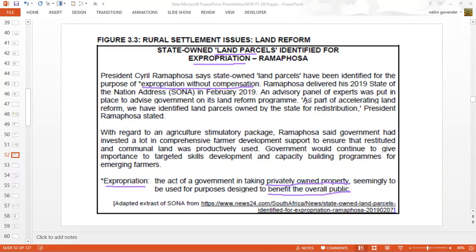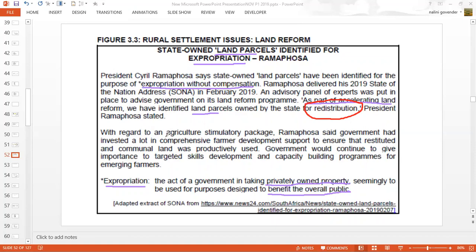As part of accelerating land reform, the government has identified land parcels owned by the state for redistribution, and that's important. That is one of the pillars of land reform — the issue of redistribution, where land is taken and given to communities that have been disadvantaged, for the purposes of ensuring food security and thereby reducing poverty.